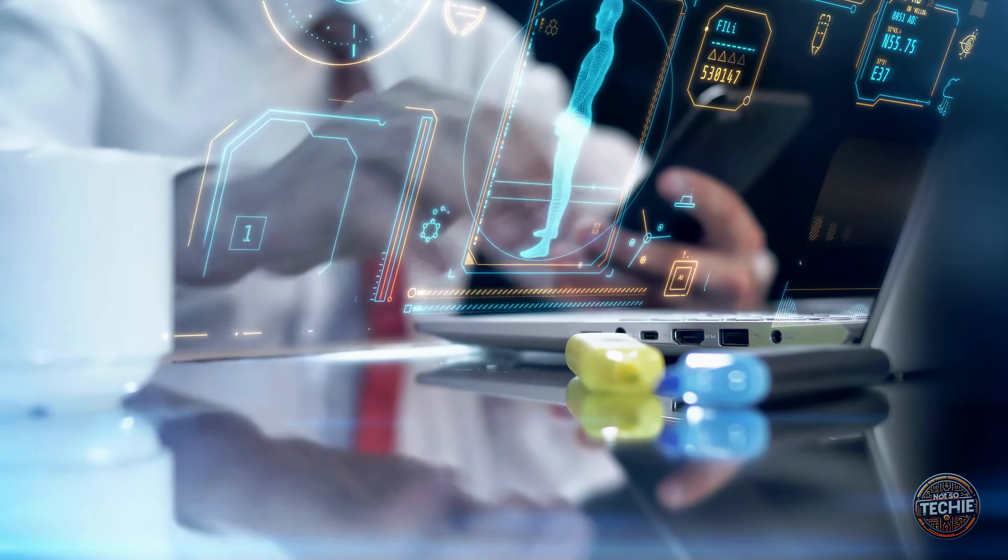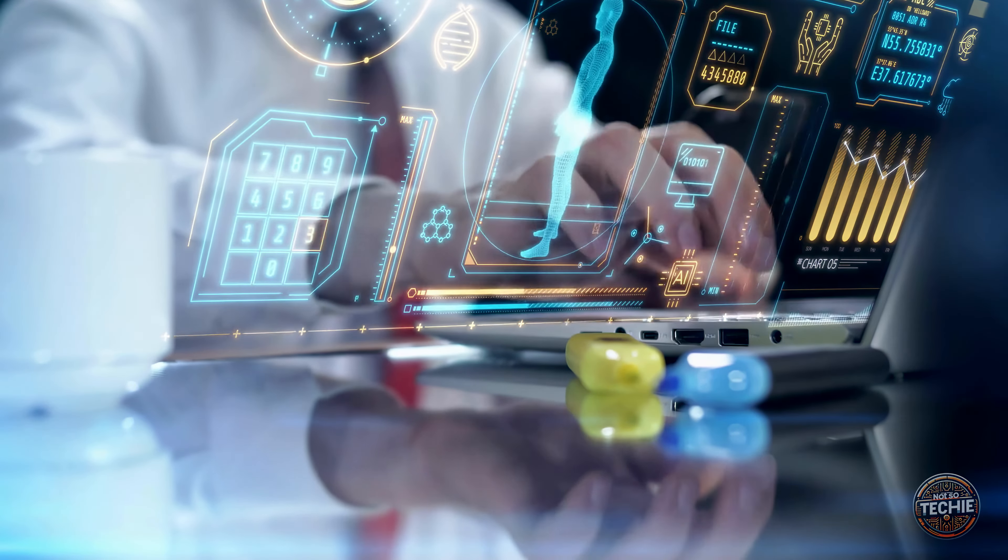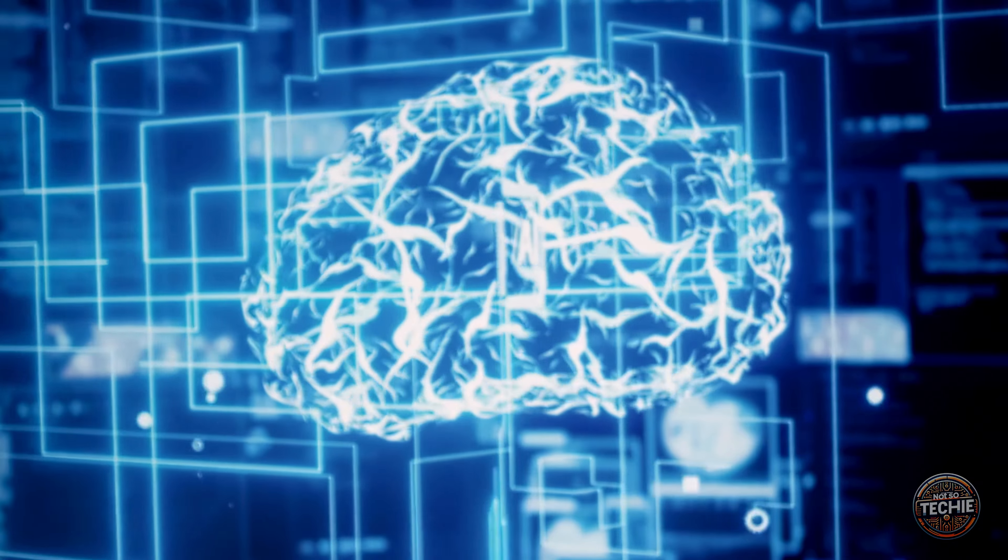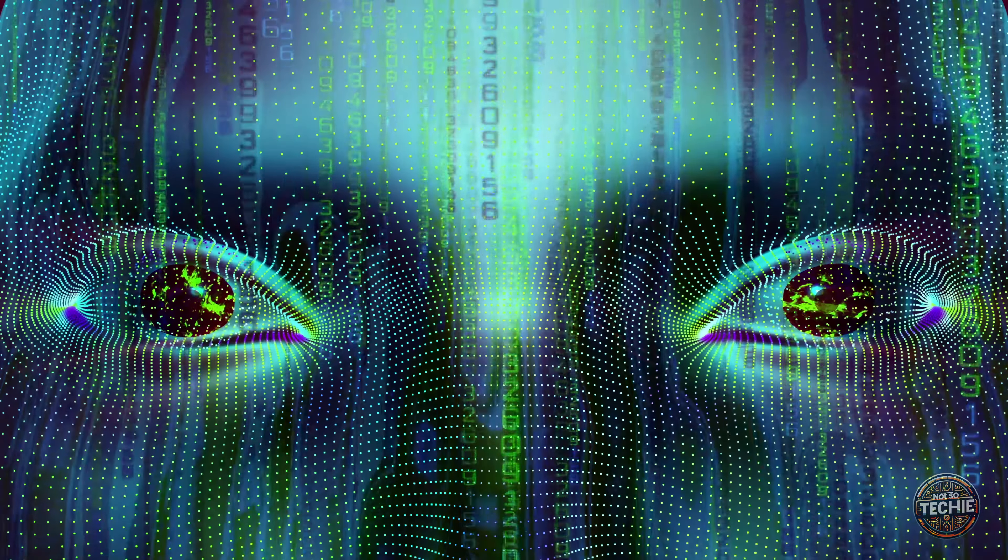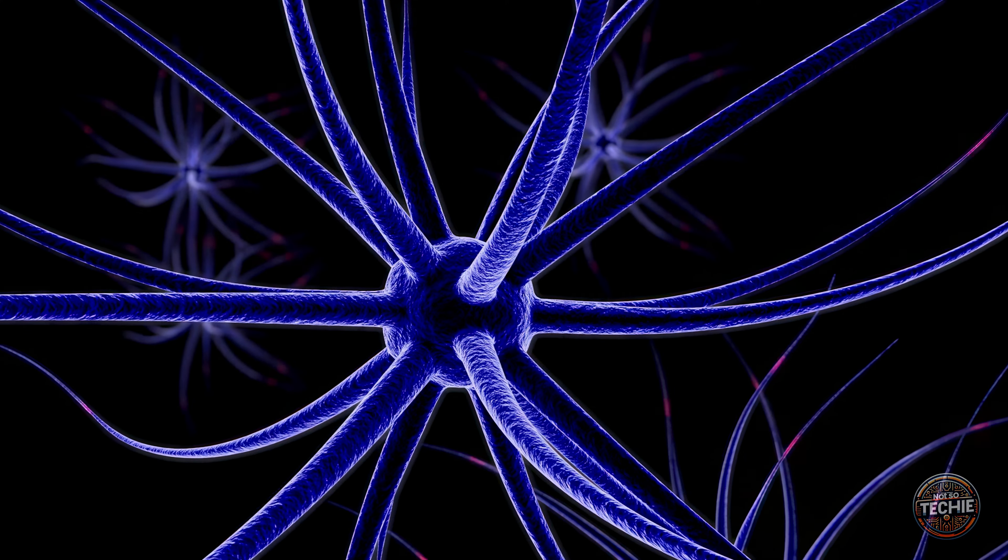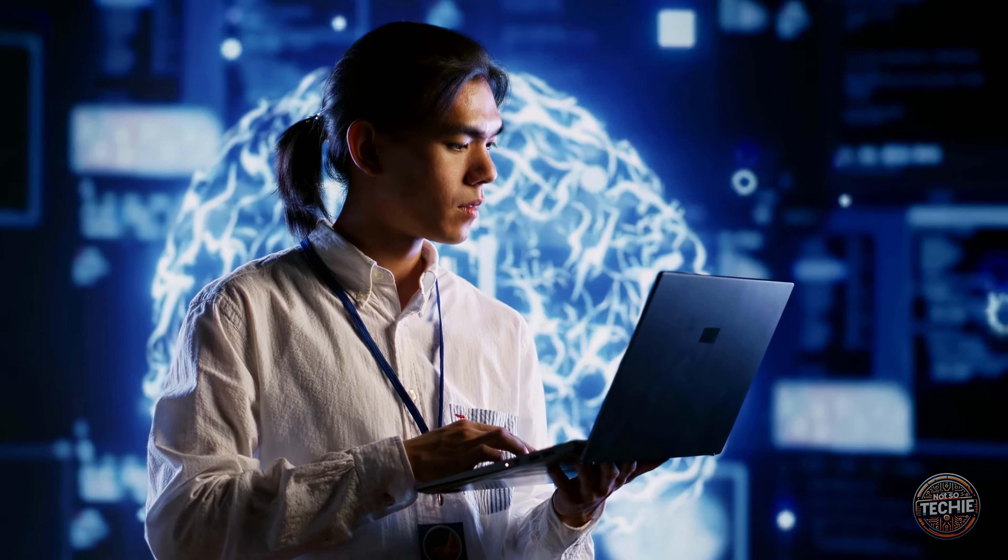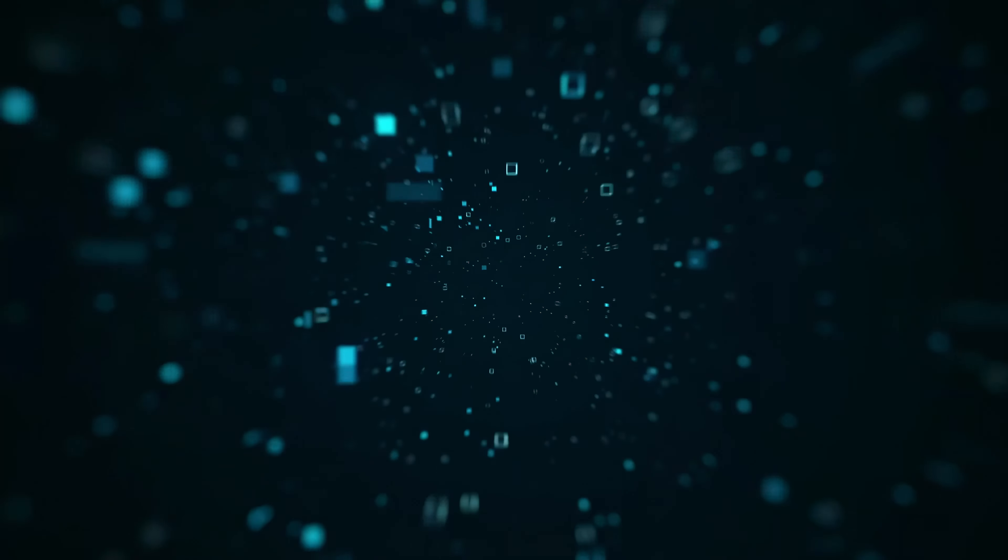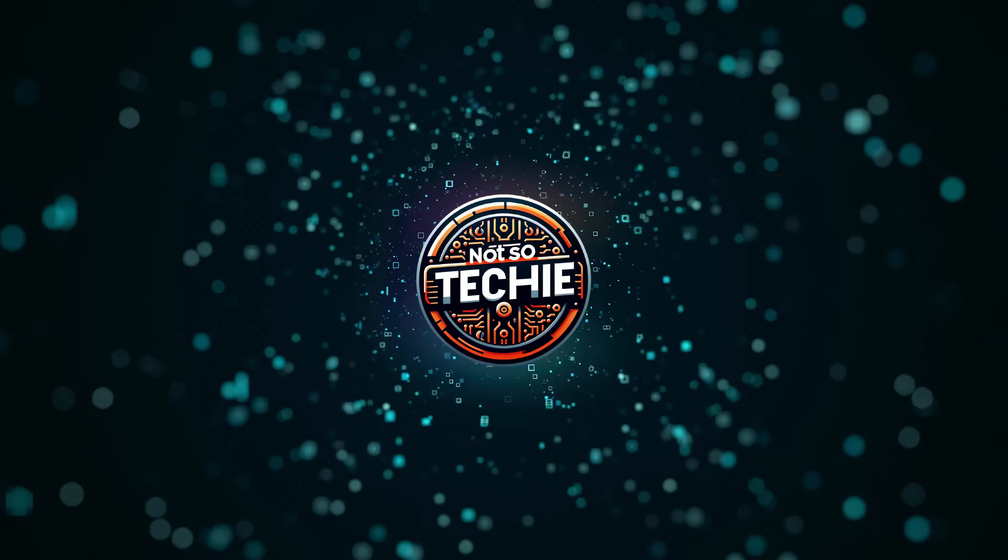Unveiling the future of AI, a game-changing innovation. What if AI could think like the human brain? Imagine a revolutionary AI model that processes information in real time, just like our neurons. Discover the innovation that could change everything in artificial intelligence. Meet Not So Techie, your guide to AI innovations.